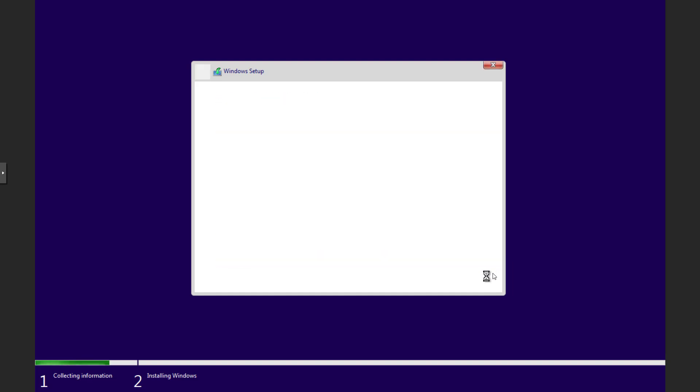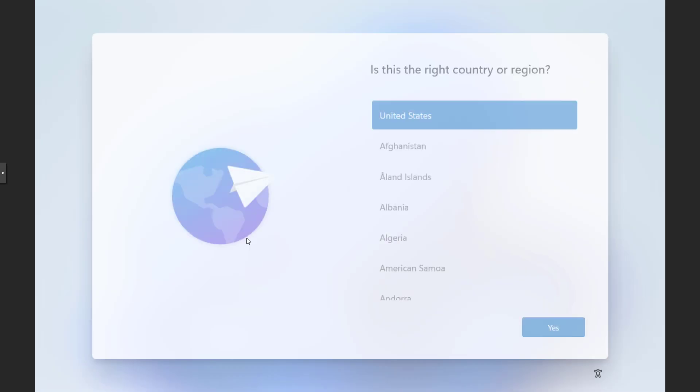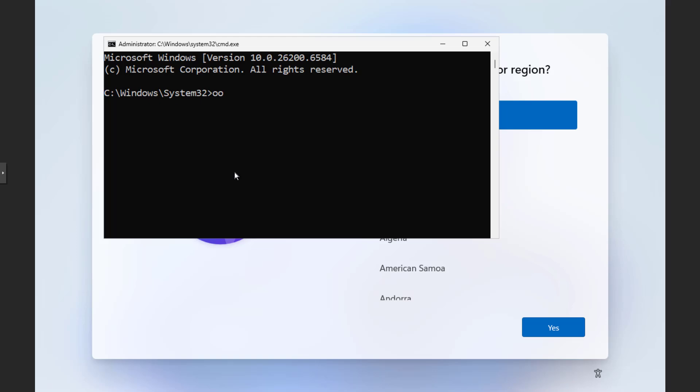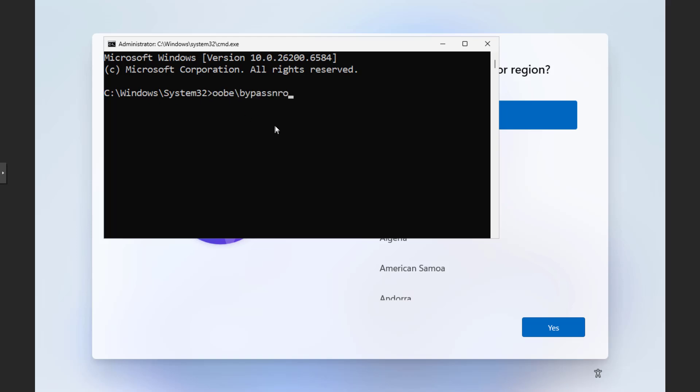You continue installing Windows 11 just like on a physical computer. You use the Shift plus F10 key combination. A command prompt window appears. You use the command above to install Windows 11 with a local account. Enter.